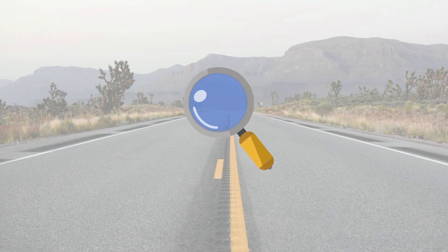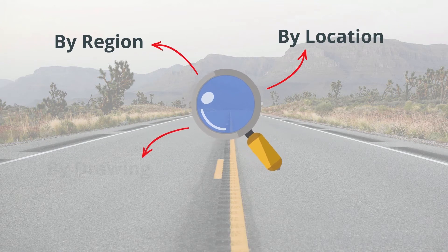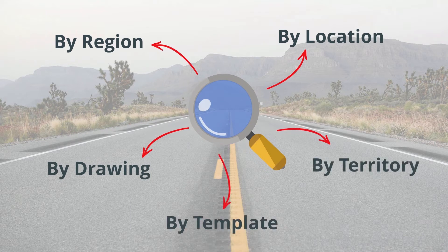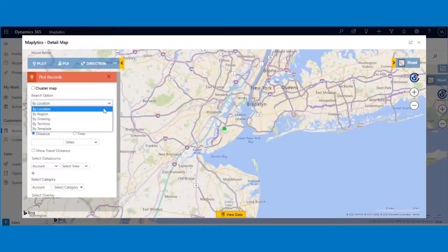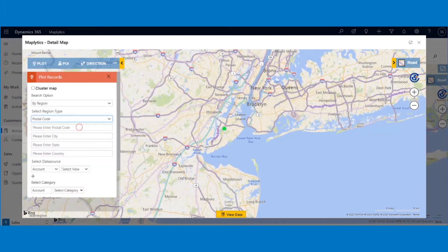You can plot records on the map using search options like by location, by region, by drawing, by territory, and by template. Let us search for records by region. In the drop-down list, we have multiple options to choose from for search like state, country, postal code, etc. We will select postal code to plot the records. While entering the postal code, you can enter multiple postal codes.